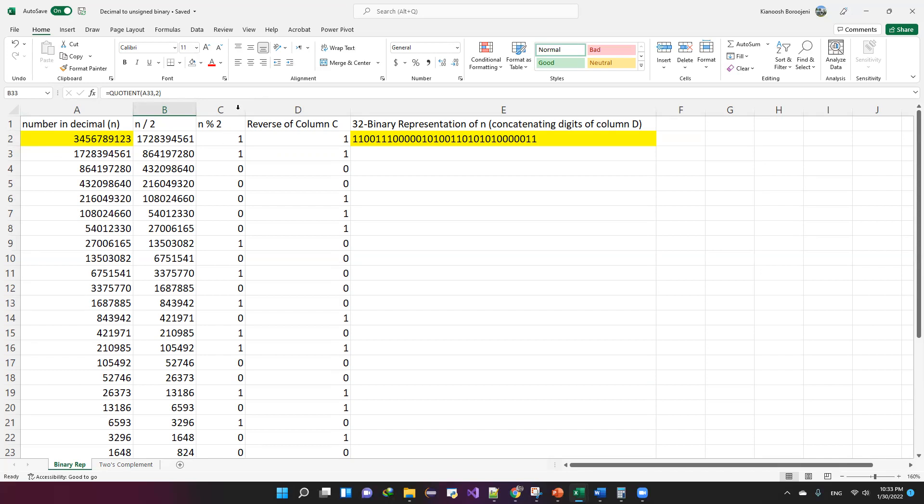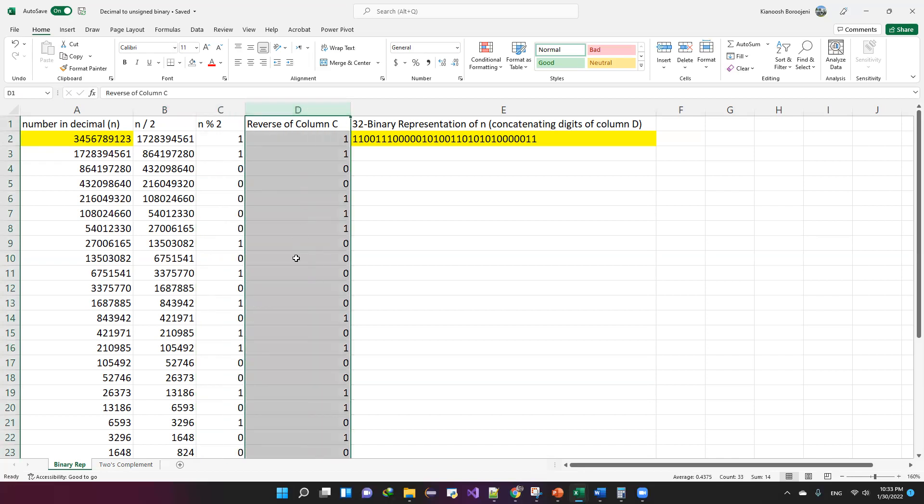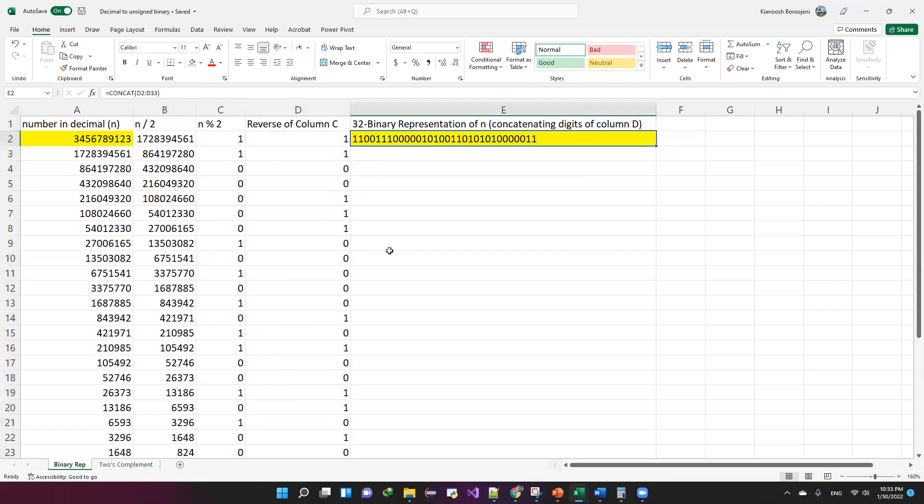After you got all the remainders in column C, you need to reverse the order on column C and I put the bits in column B and then I concatenate all the bits and I place it in cell E2. So cell E2 contains the binary representation of this large number.